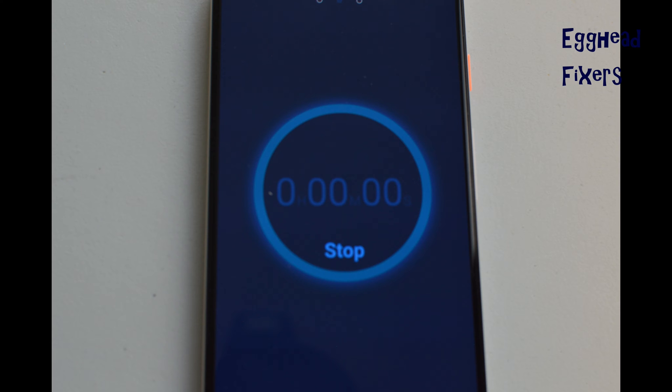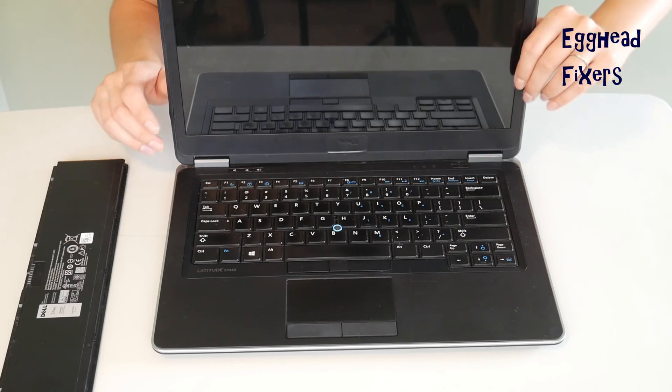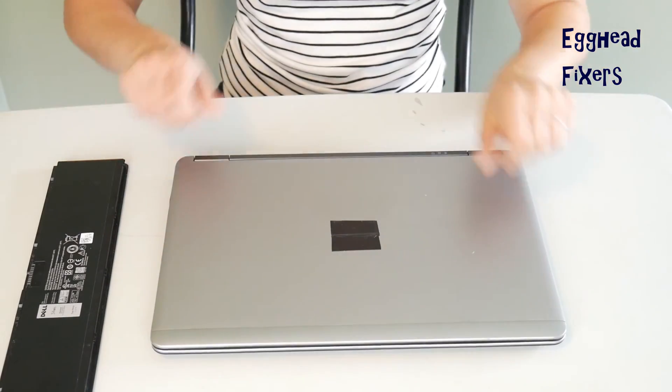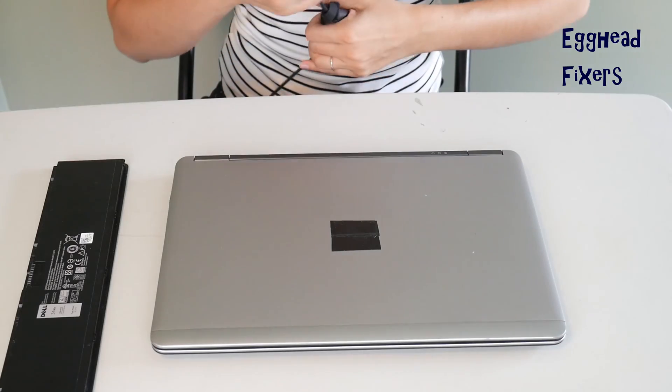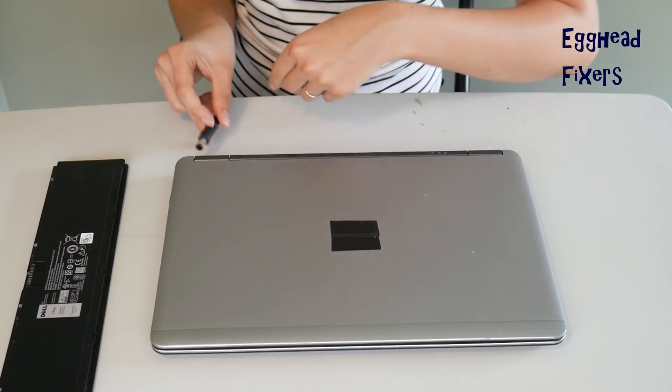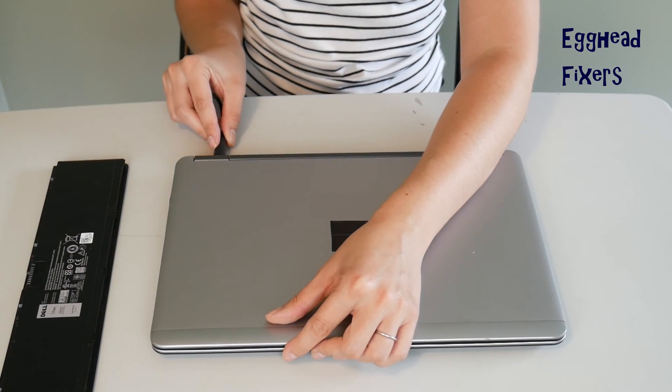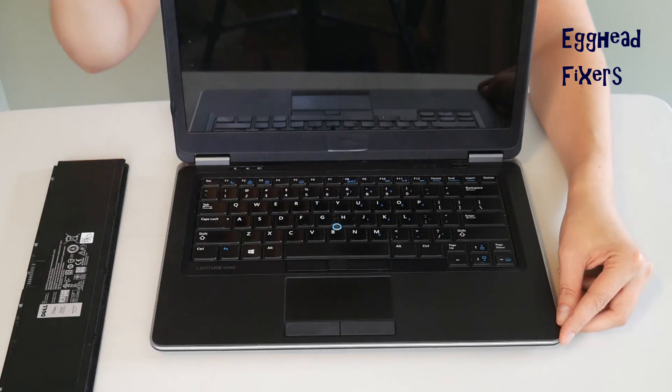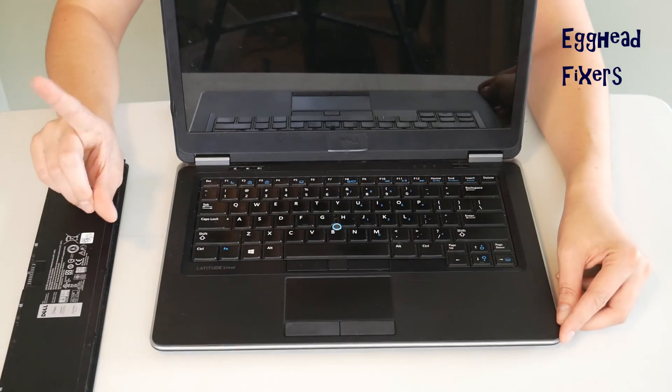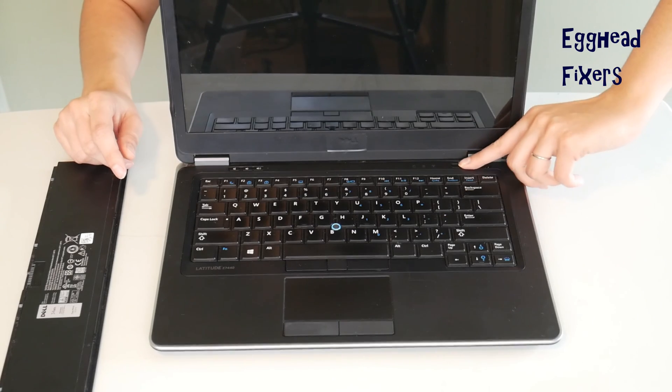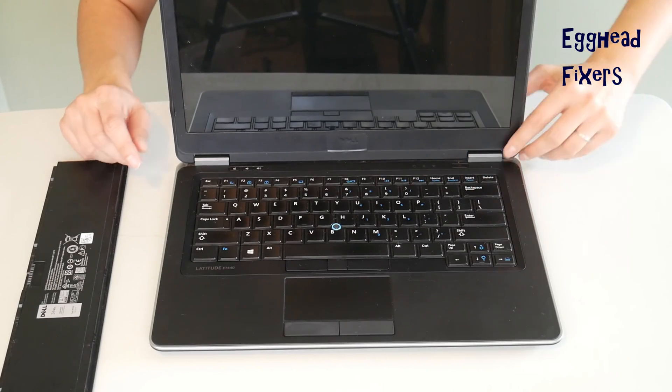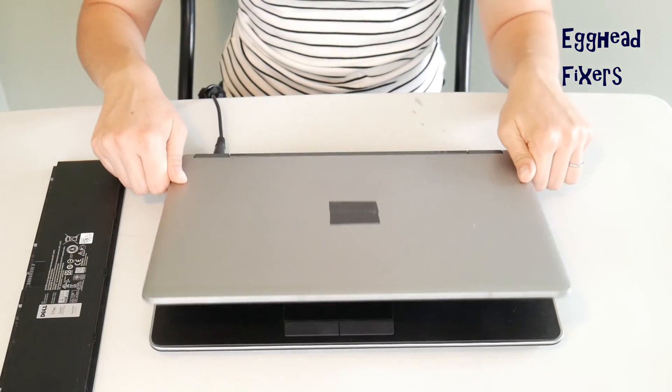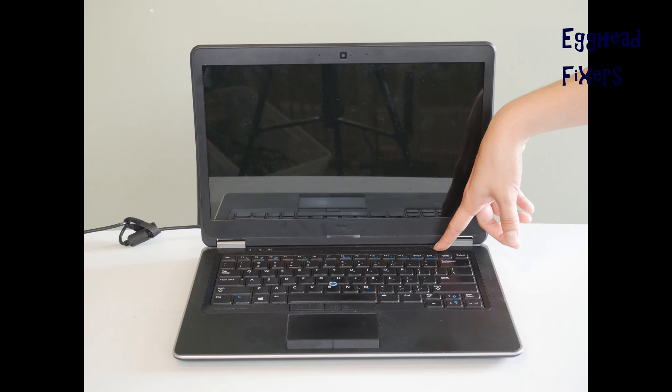And once again, this is the part that is different. Once you've released that power button, you're going to go ahead and you're going to plug your power cord back in. And this time, we're not going to plug the battery in, and we're going to try turning it on again. And if it works, then you know once again there's a problem with your battery that is preventing the computer from turning on. Perhaps it's putting too much power into the system.